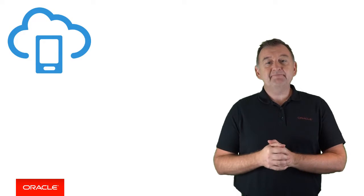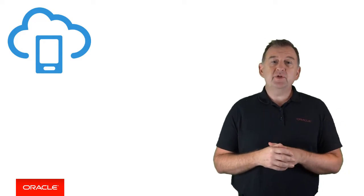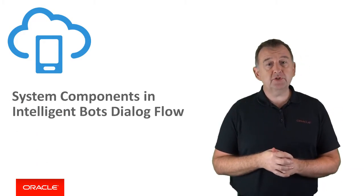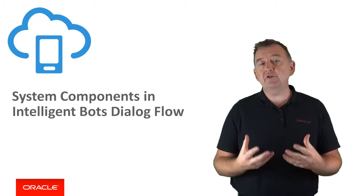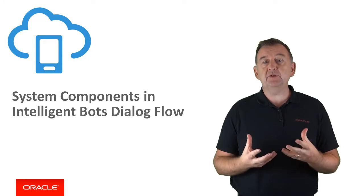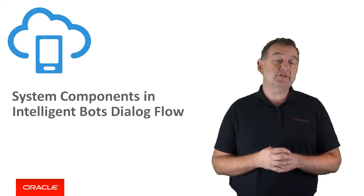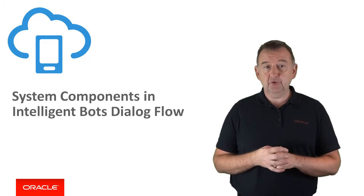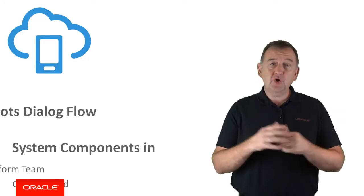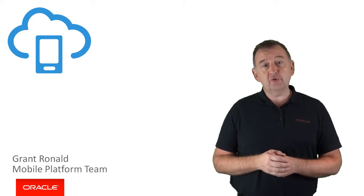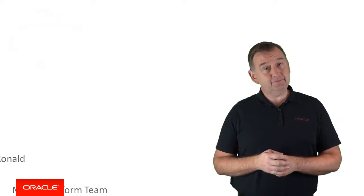Hi there and welcome back. In this video, I want to take a dive into the system components in Intelligent Bots, which are the out-of-box building blocks for constructing a conversational dialogue flow. My name is Grant Ronald from the Oracle Mobile Platform team.